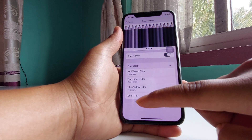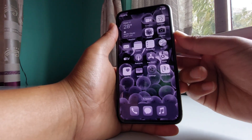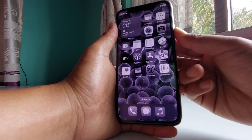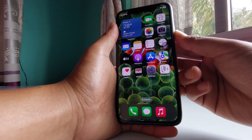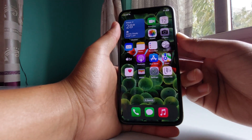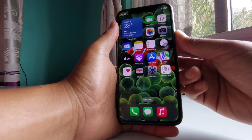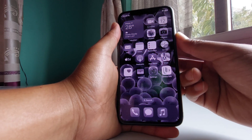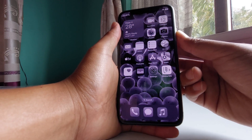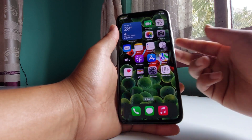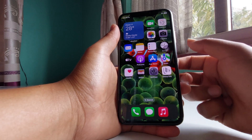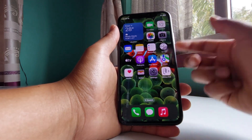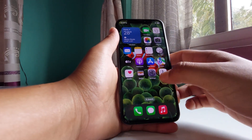If I switch to grayscale, right now I'm on the home screen. Let me triple tap here — and you can see that this is the magic. Triple tap to bring back the color and triple tap to turn it off.